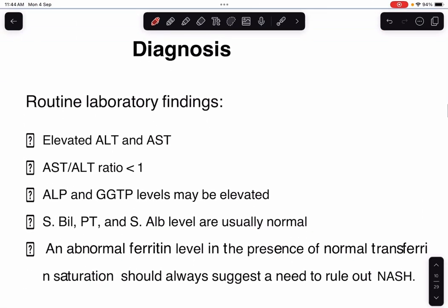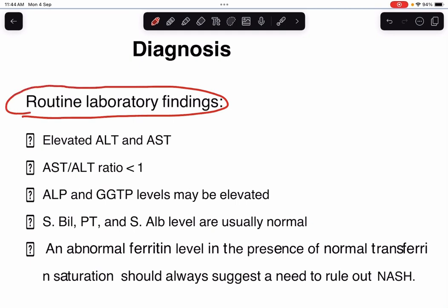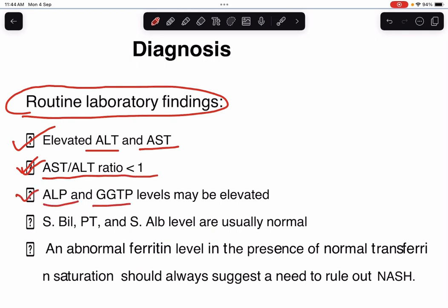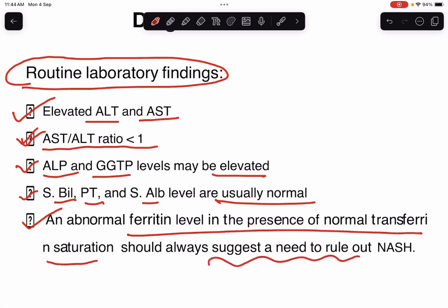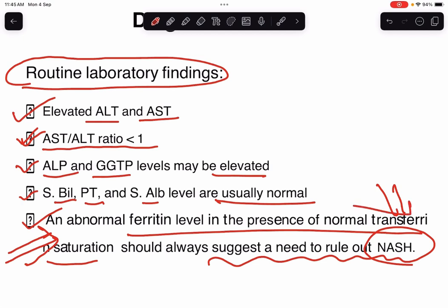For investigations, routine laboratory tests include LFT or liver function test showing elevated transaminases — alanine transaminase and aspartate transaminase. The ratio of AST to ALT will be less than 1. Alkaline phosphatase and GGTP will also be elevated. Serum bilirubin, prothrombin time, and albumin levels are usually normal. An abnormal ferritin level with a normal transferrin saturation should always suggest ruling out NASH.